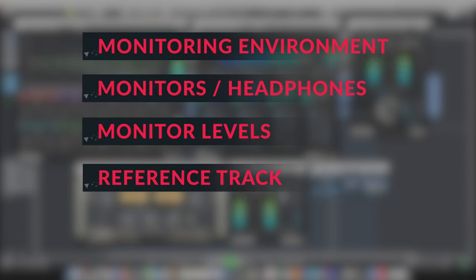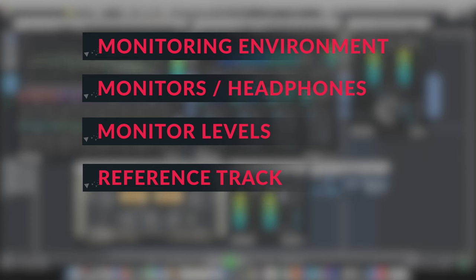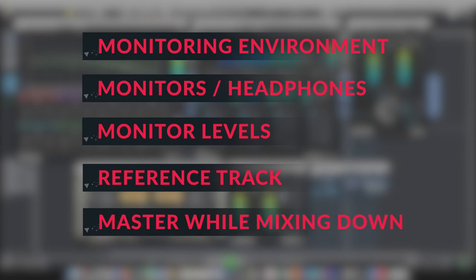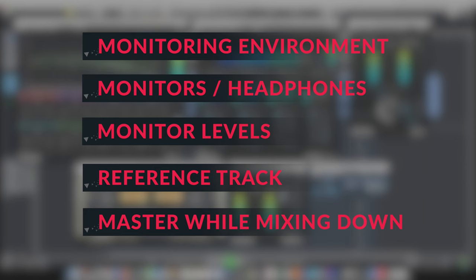Always use a commercially mastered reference track in the genre or style of music that you're working in. This vital step helps you compare your work against other commercial levels as well as tonal ranges. While it's technically possible to put effects on your two bus and master while you mix down, you rob yourself of the most important part of mastering. And that's the perspective of the three stages of recording, tracking, mixing, and finally mastering.